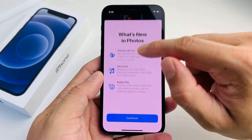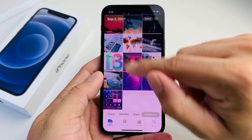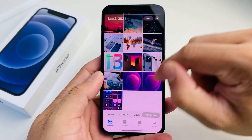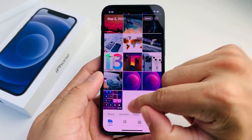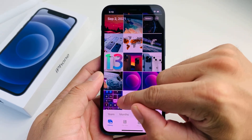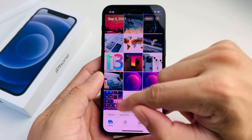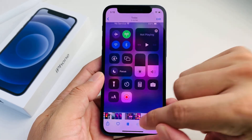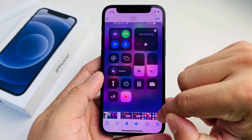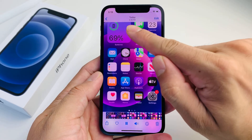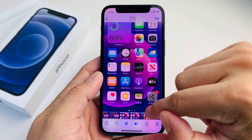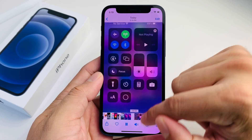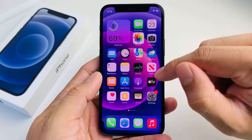Now we're going to open up Photos. Once you open up Photos, go to the video section in your album and click on the video. As you can see, we just did a screen recording with sound on.